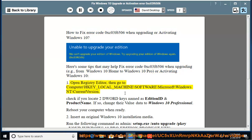1. Open Registry Editor, then go to Computer\HKEY_LOCAL_MACHINE\SOFTWARE\Microsoft\Windows NT\CurrentVersion.